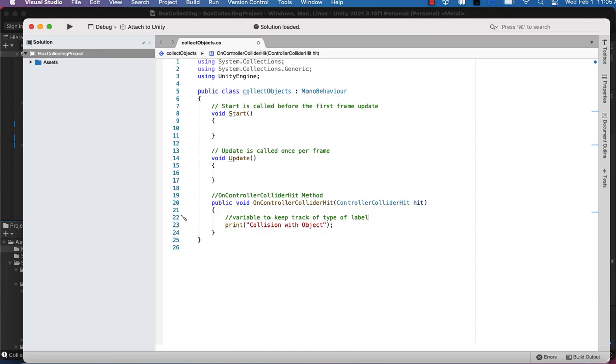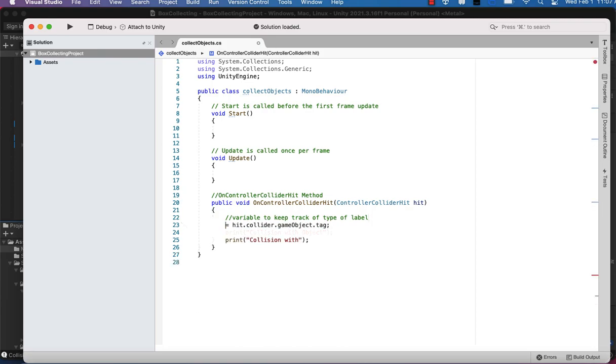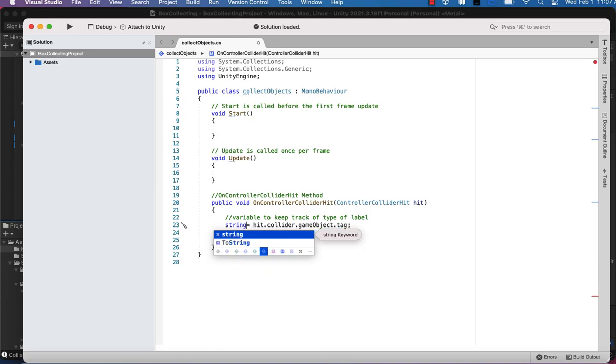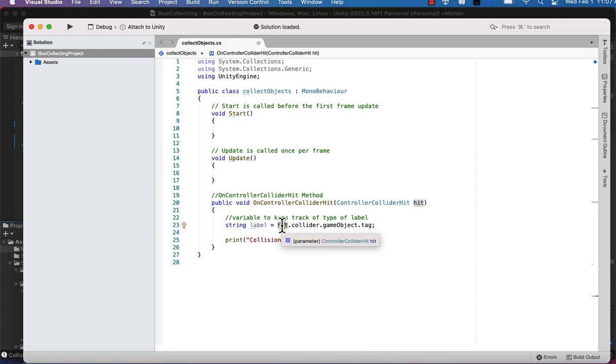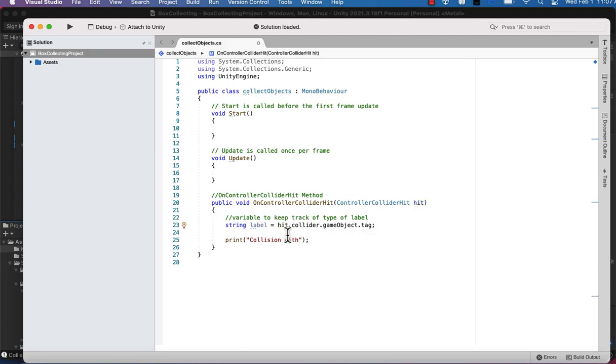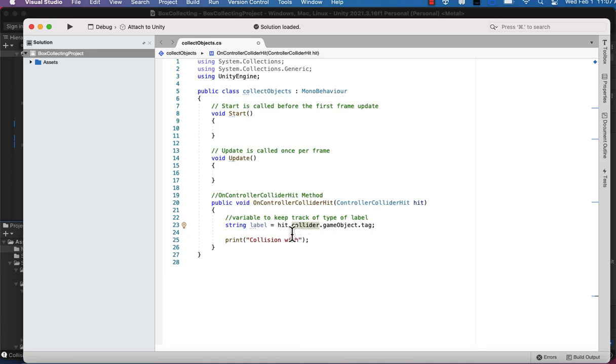So just making sure that that's clear for viewers and students. And then we're going to go ahead and create a string variable. So type string, and this is just called label. So we want it to tell us what label we have. So we're going to store that tag using hit.collider.gameobject.tag. And this tells us what tag we've collided with. And now we have a variable called label for it.